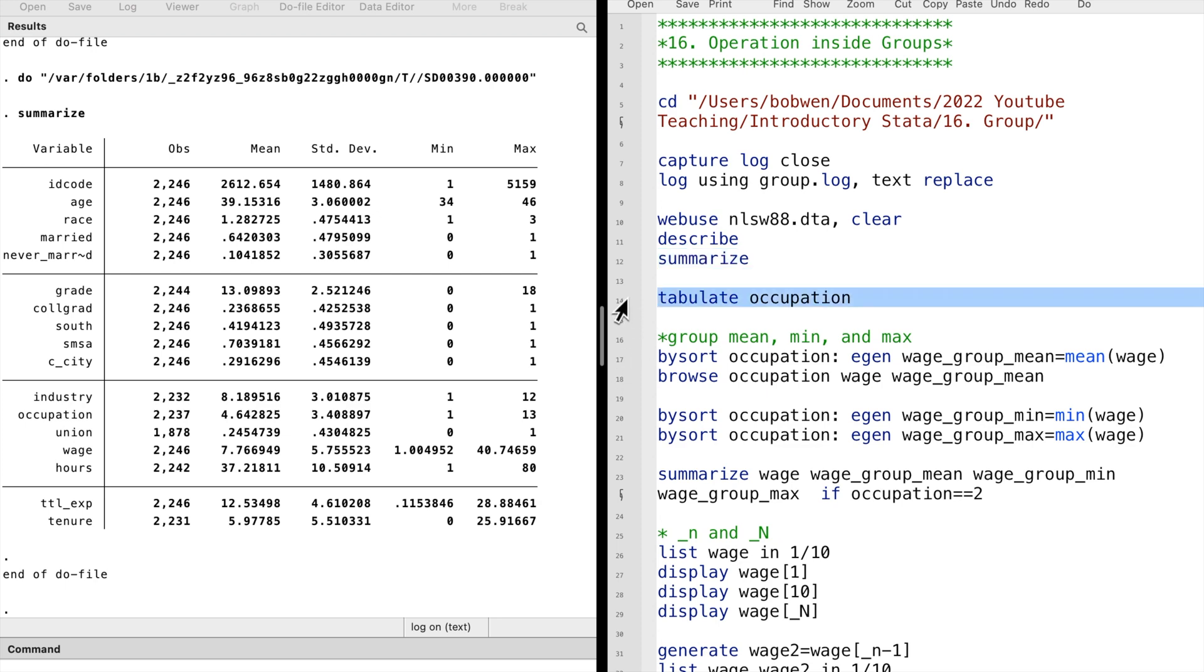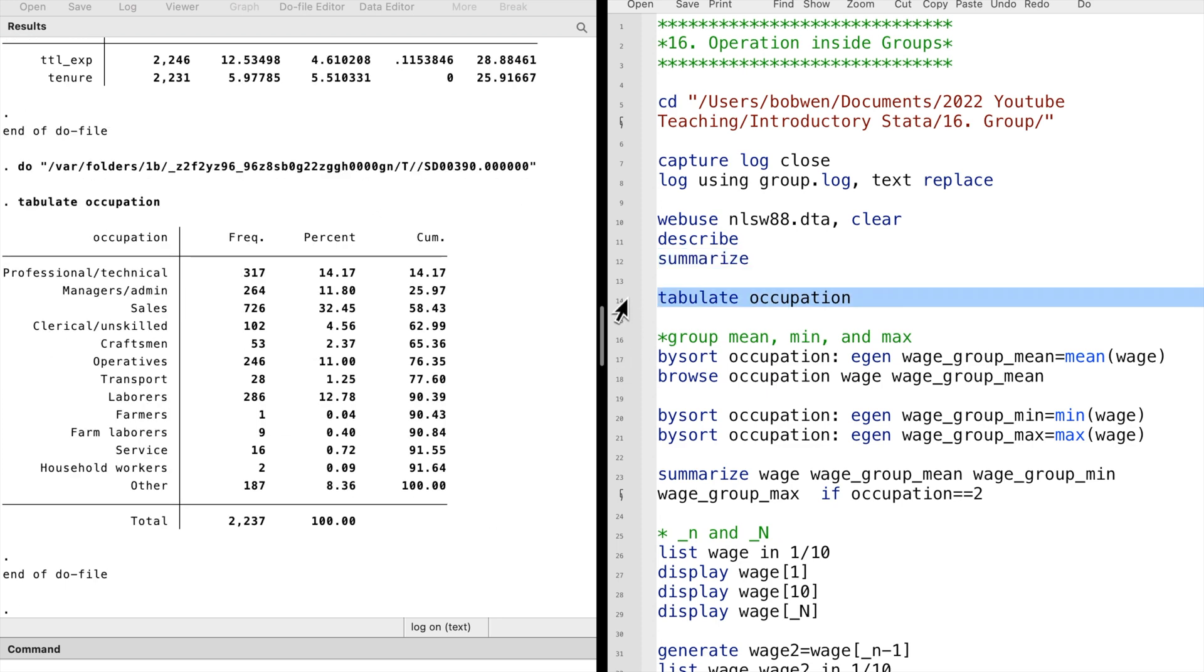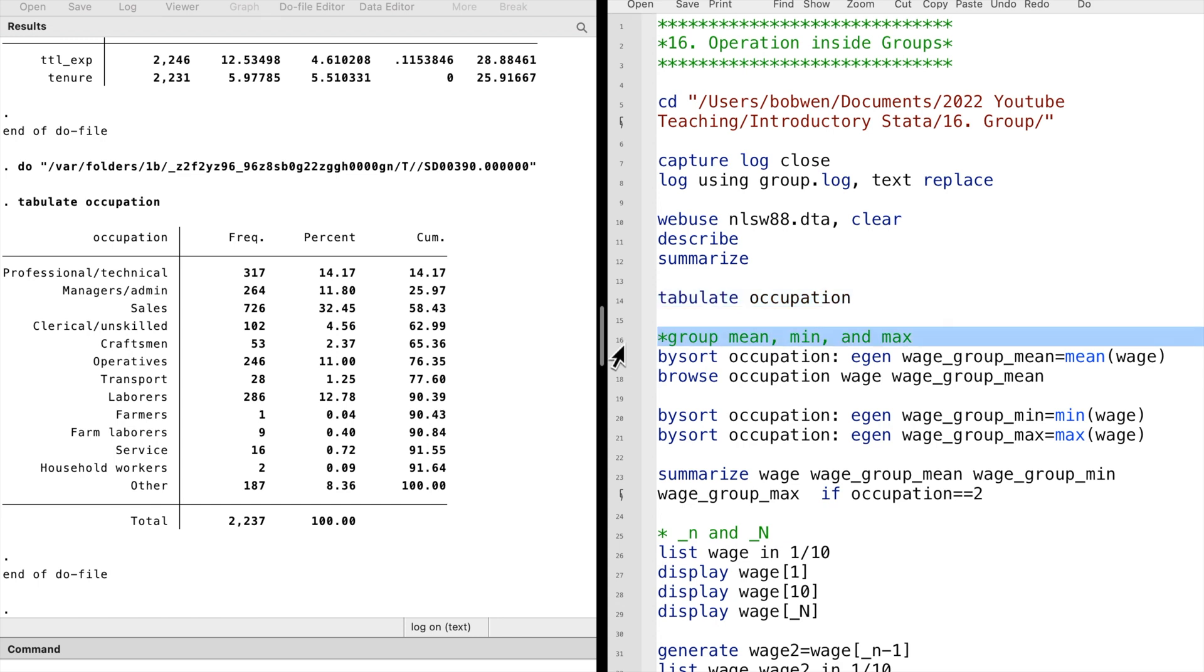Within each category or group, we can calculate the mean, the minimum value and the maximum value of the wage. We type by sort occupation, and colon, and the command.